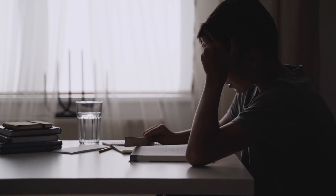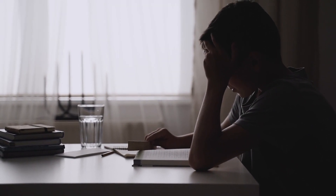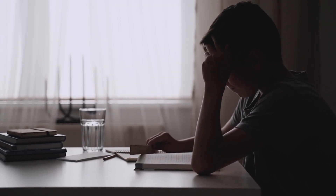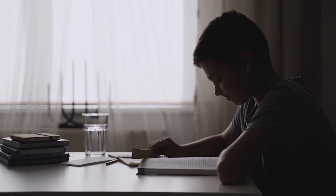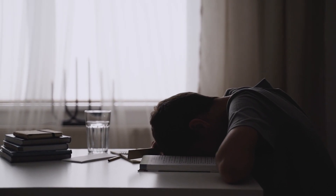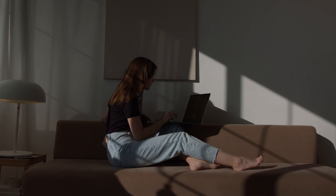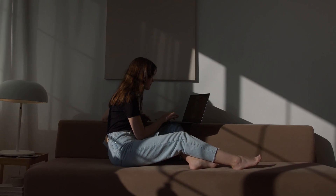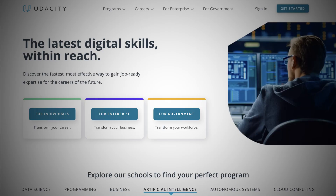There were times when to learn a skill, you had no other option than school. Decades later, it became possible to learn not through books anymore, but on the internet. And so it began, platforms flourishing one after the other.